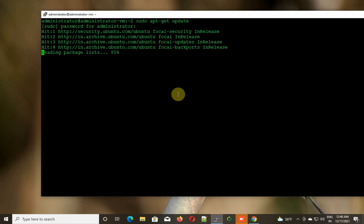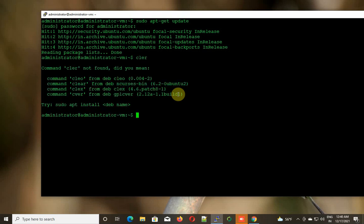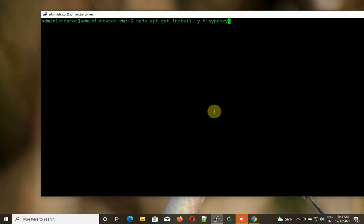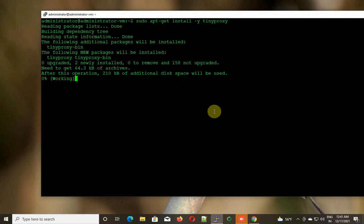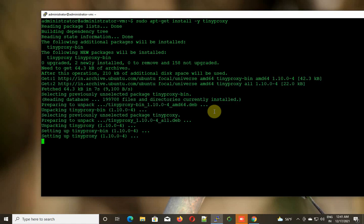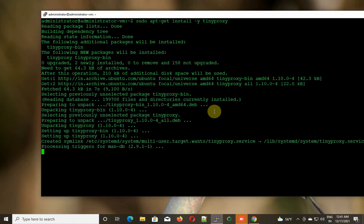Once this is done, the next command we need to use is sudo apt-get install tinyproxy -y to accept all permissions. It is now fetching all the dependency files.